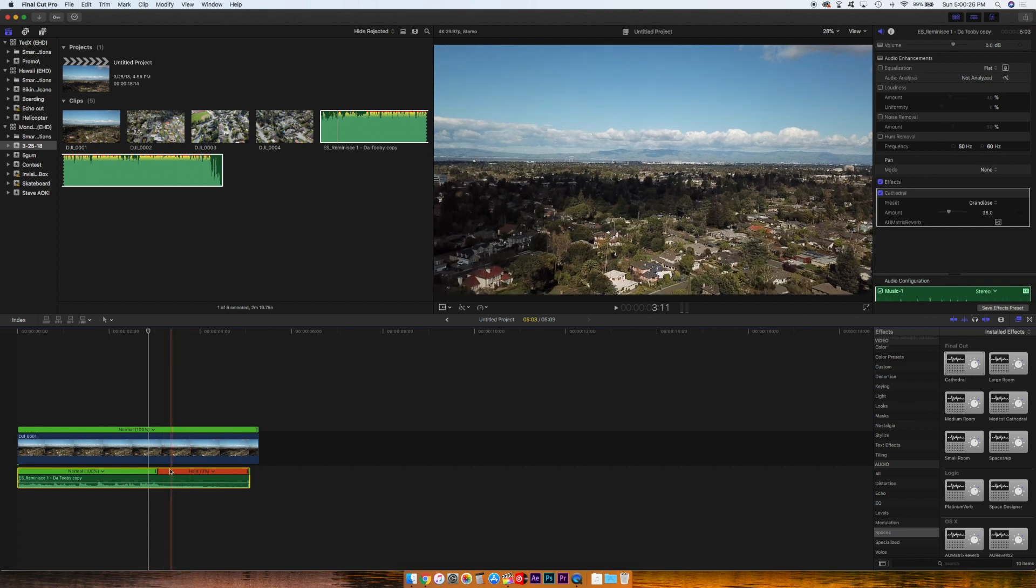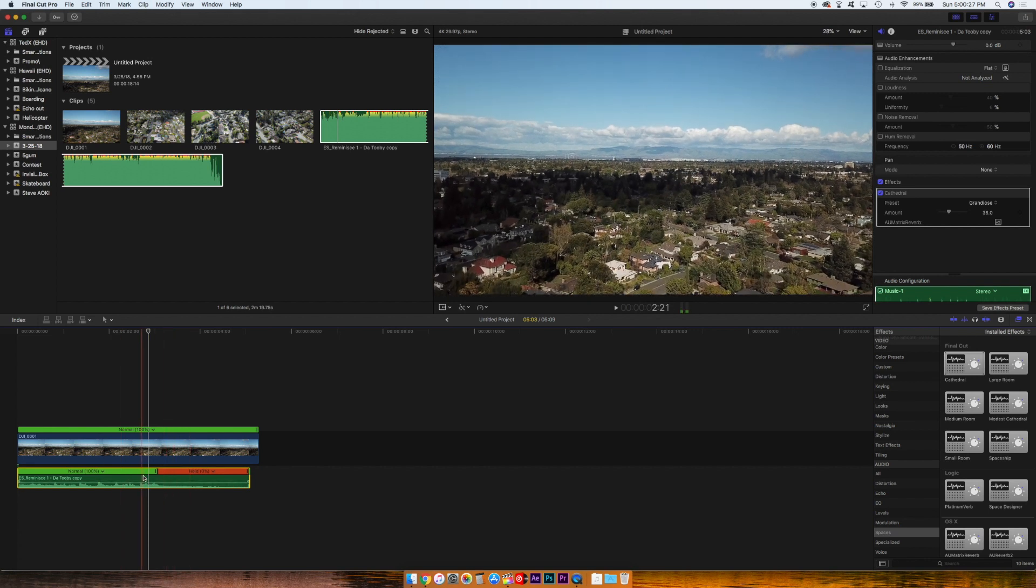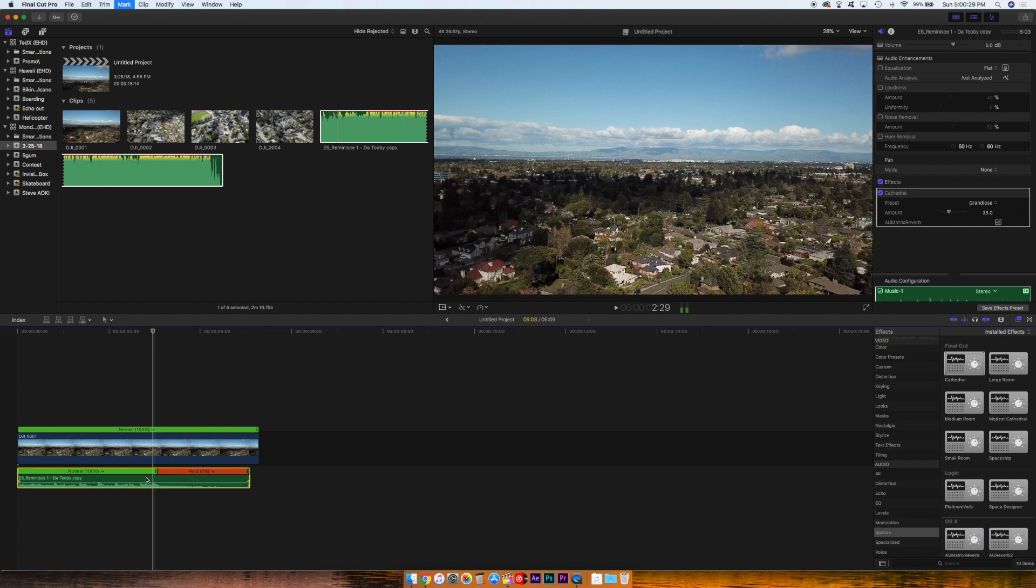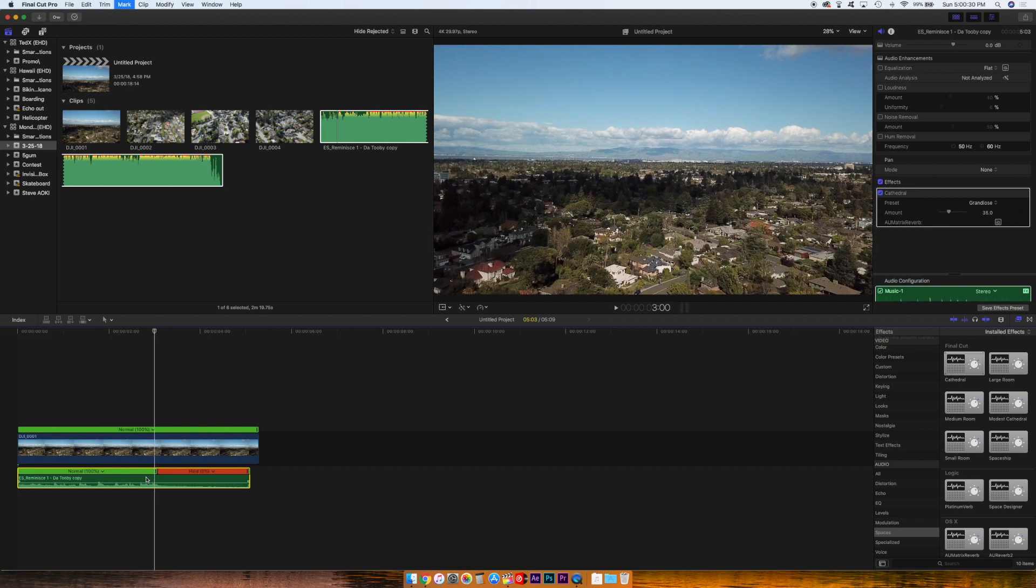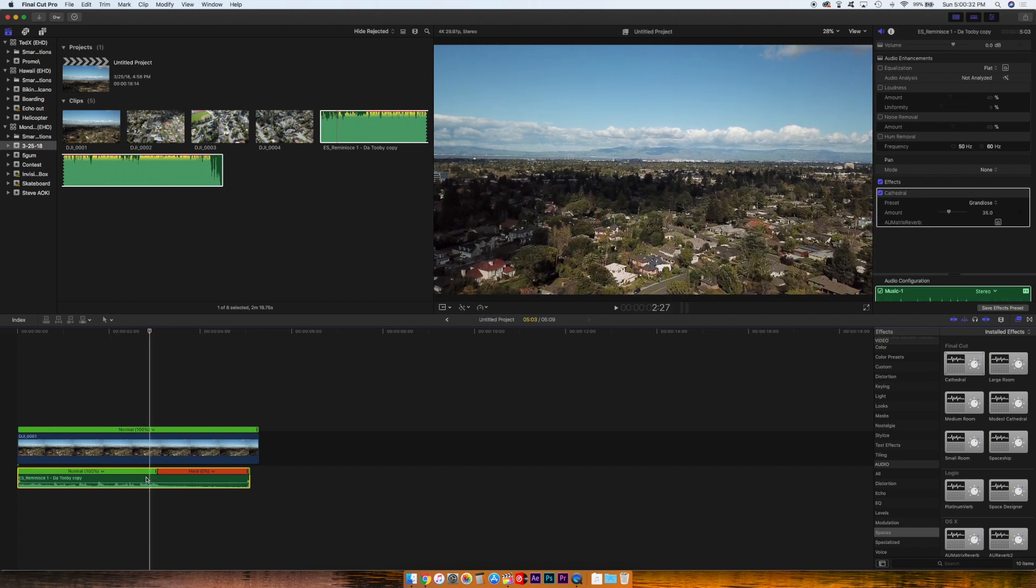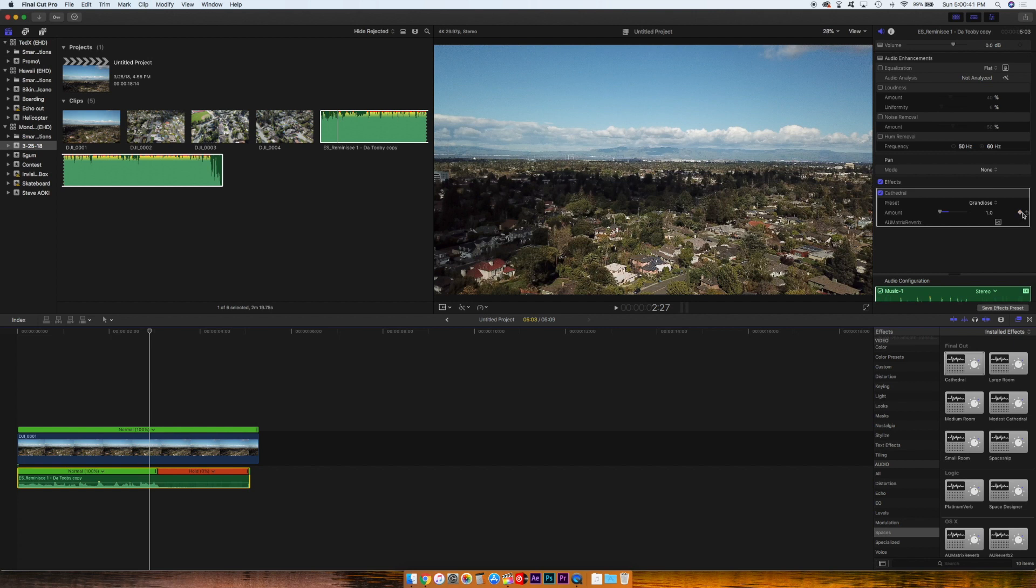So the way we'll do that is, the beat's right there. We'll go three frames back from it. I'm pressing the arrow keys, and we'll make the amount one and make a keyframe there.